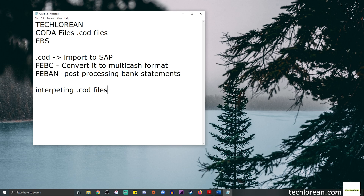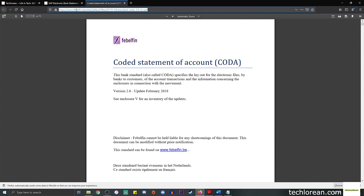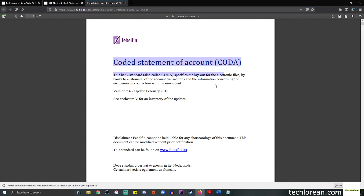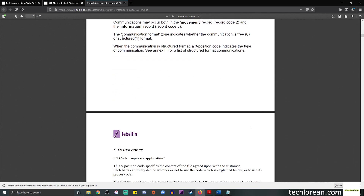For this video we will be talking about how to interpret .cod files. A lot of you may be SAP consultants or even SAP support consultants who need to understand the actual file. What I usually do is go to the website www.febelfin.be — this is what I refer to. It's in PDF format; you can see this is the latest version and you can scroll down and go over the information as to how to read or interpret the .cod file.